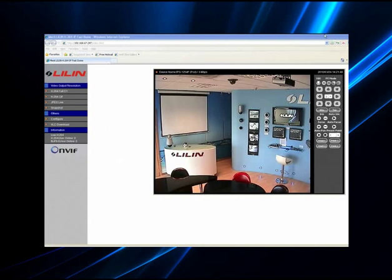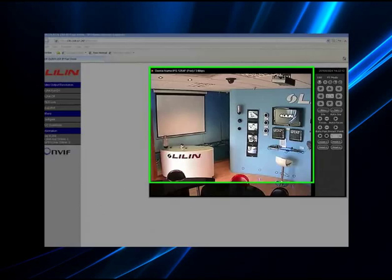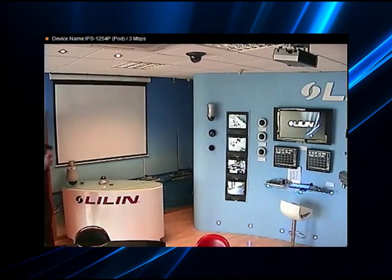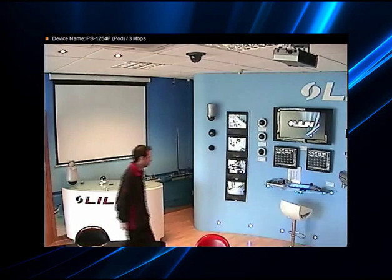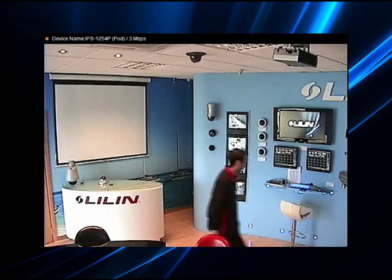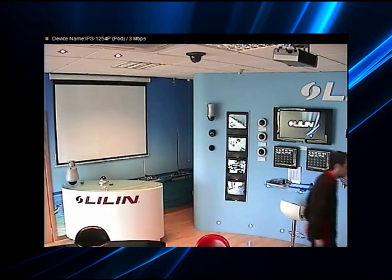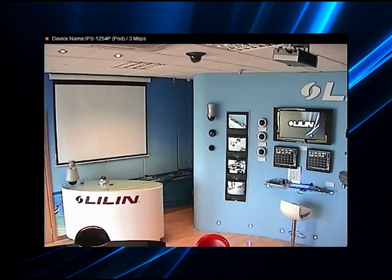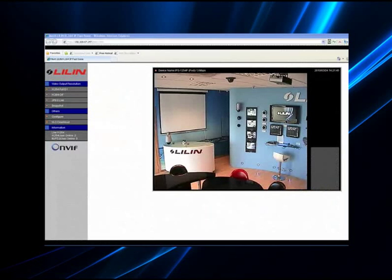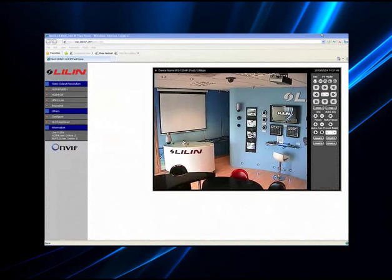When you log into any LiLin IP products, you will see a full D1 720 x 576 resolution image. This is the highest resolution supported by our cameras and is used for higher bandwidth connections such as local area network and high speed broadband.